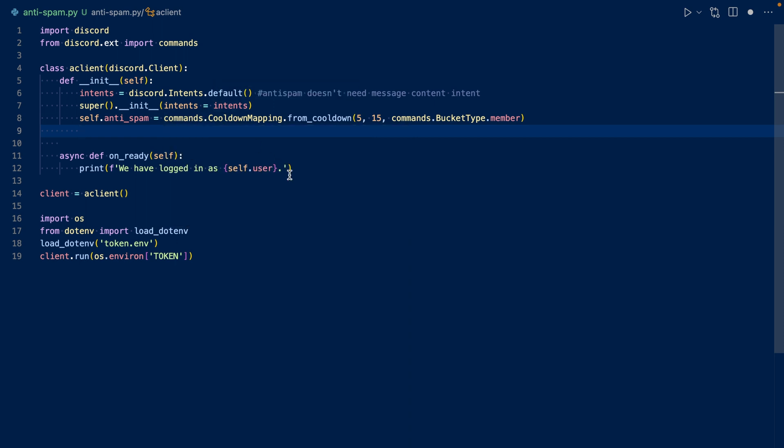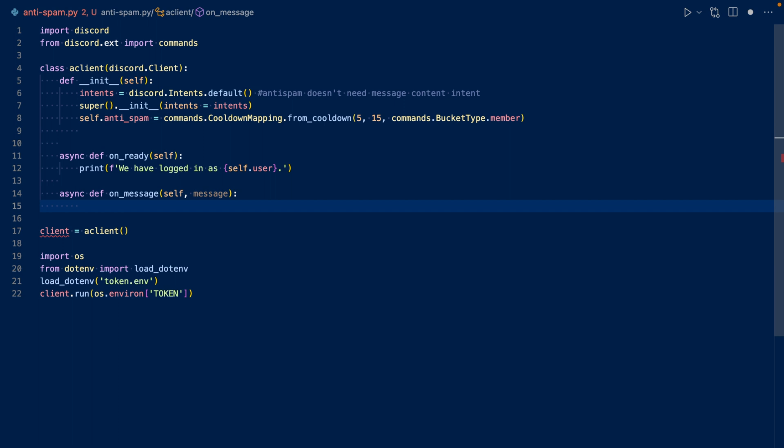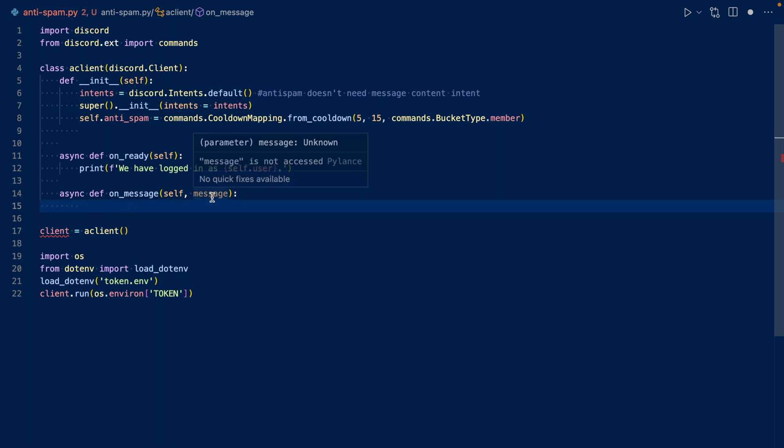Now let's work on our on-message event. I'm putting it in our subclass because it's more convenient, but you can also put it separately. We're going to check if the channel is a text channel. If it's not a text channel or if the message was sent by a bot, we're going to ignore it.